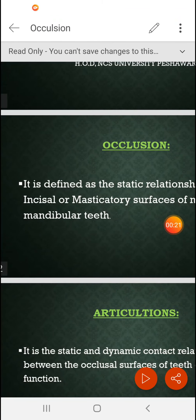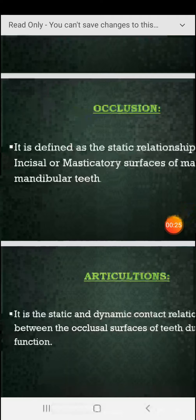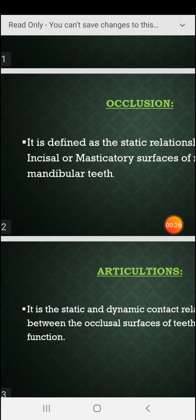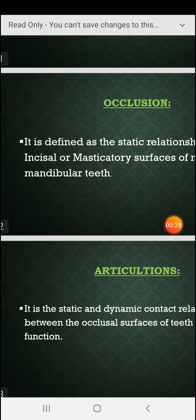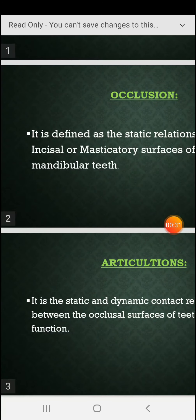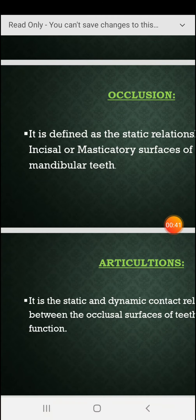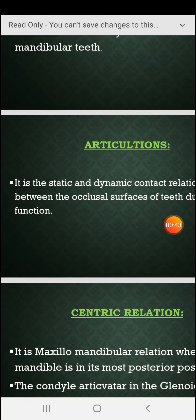Occlusion is defined as the static relationship of the incisal or masticatory surfaces of maxillary and mandibular teeth. Incisal refers to anterior teeth and masticatory surfaces refers to posterior teeth of both maxillary and mandibular teeth.